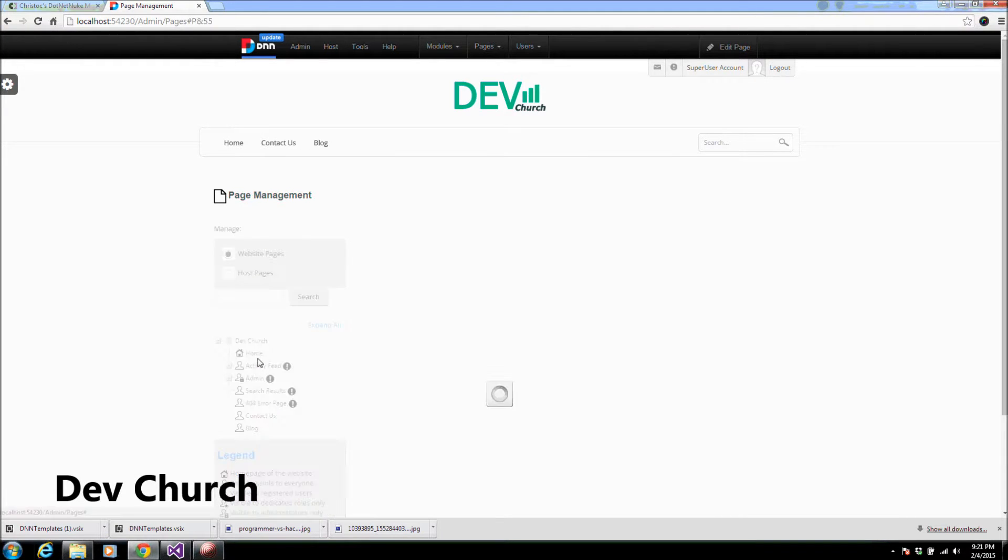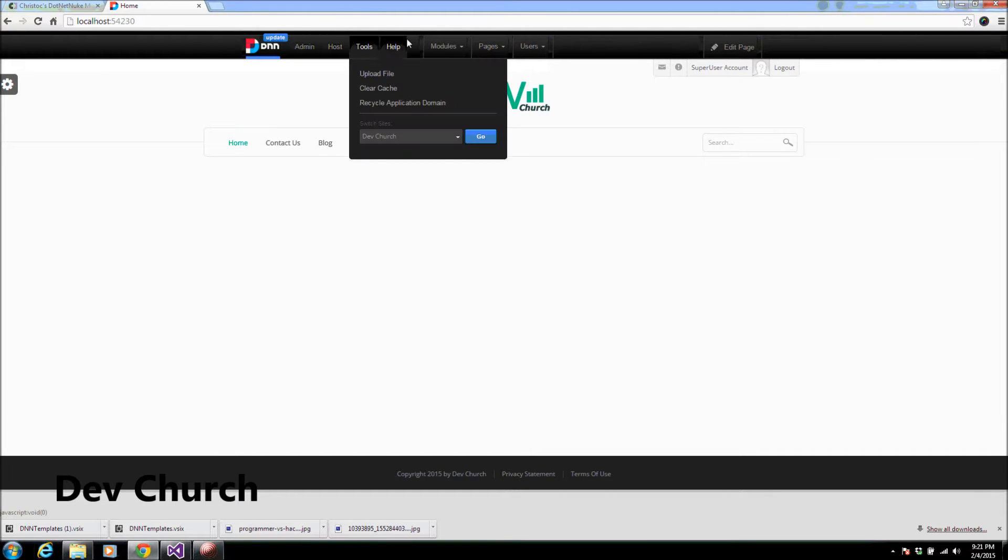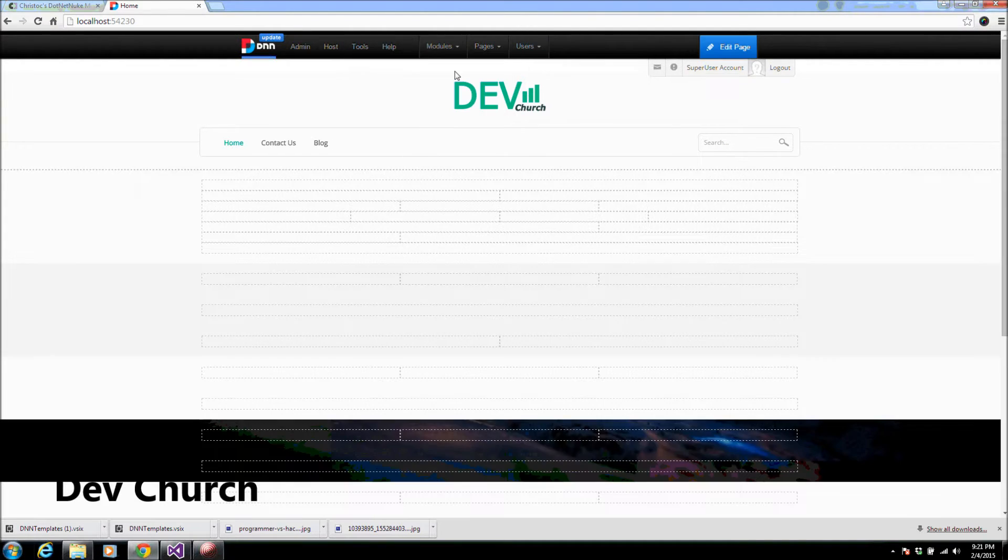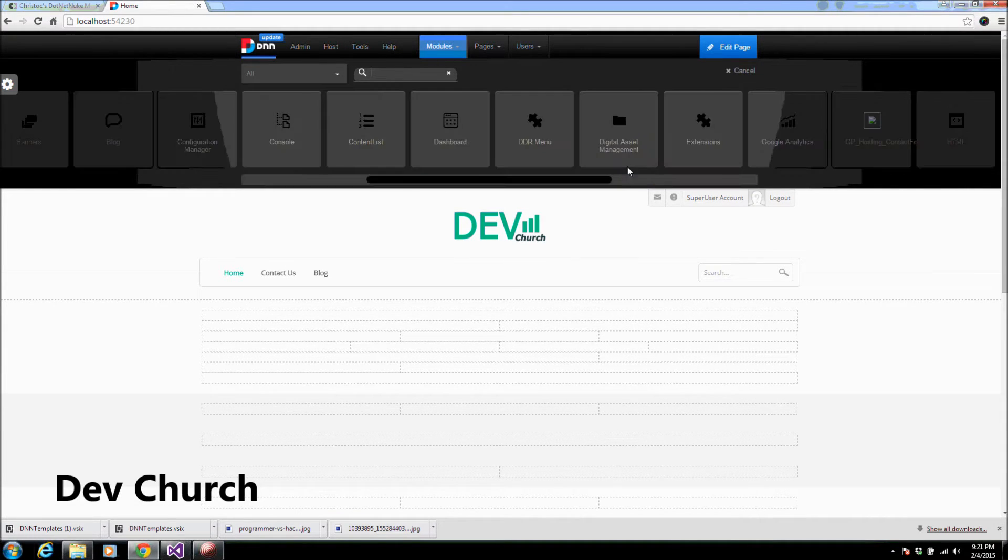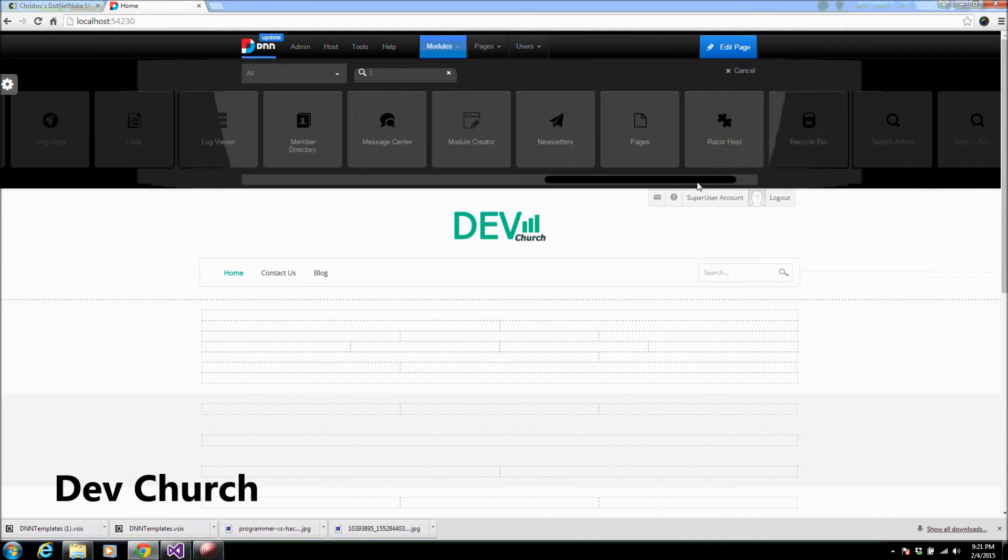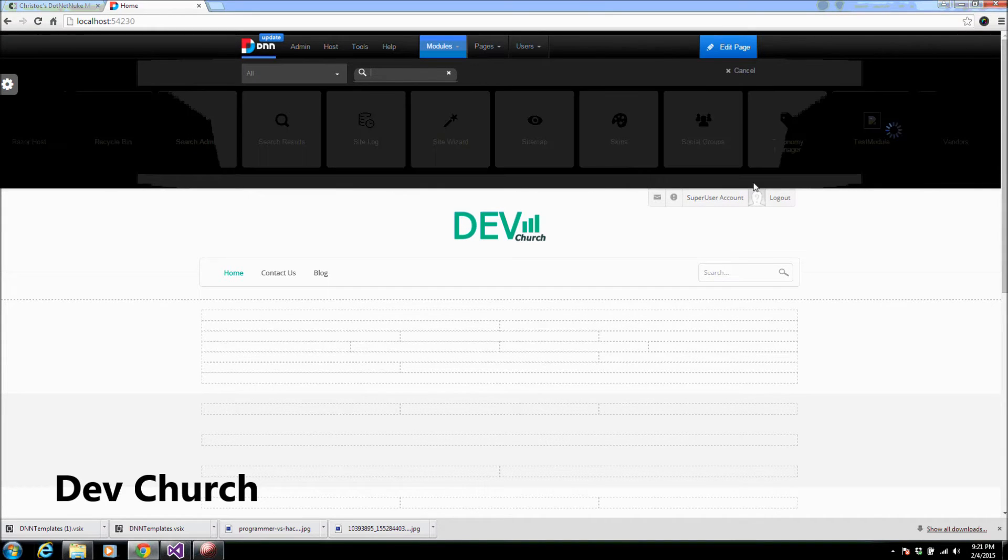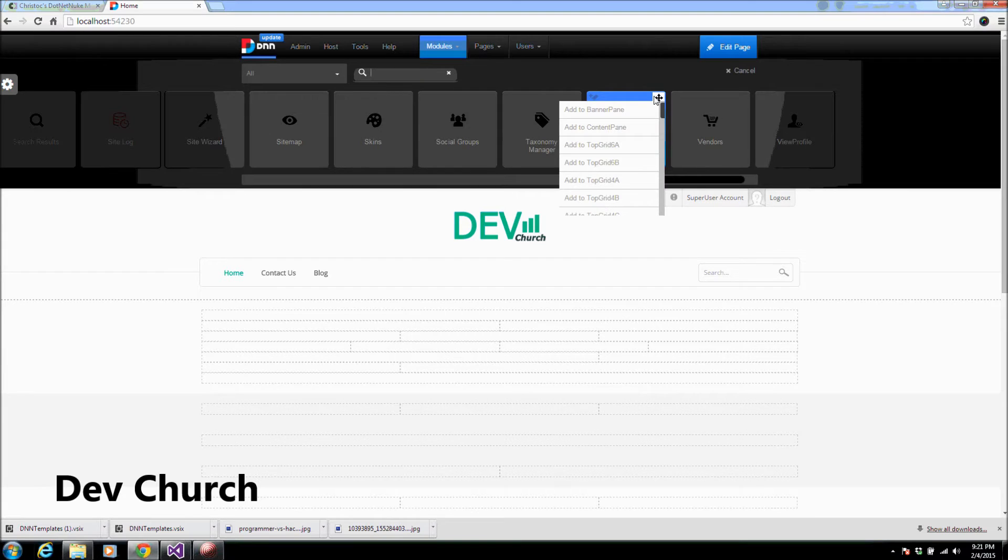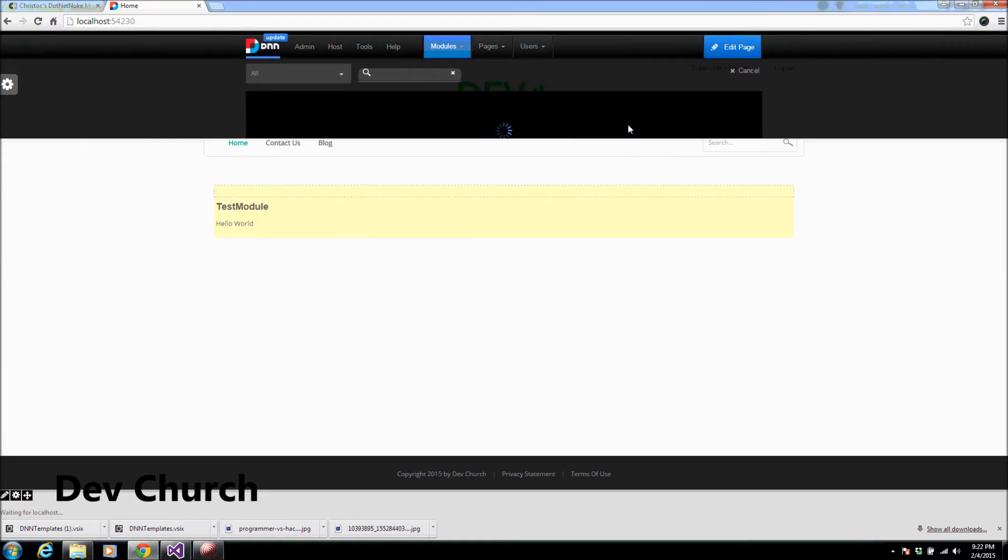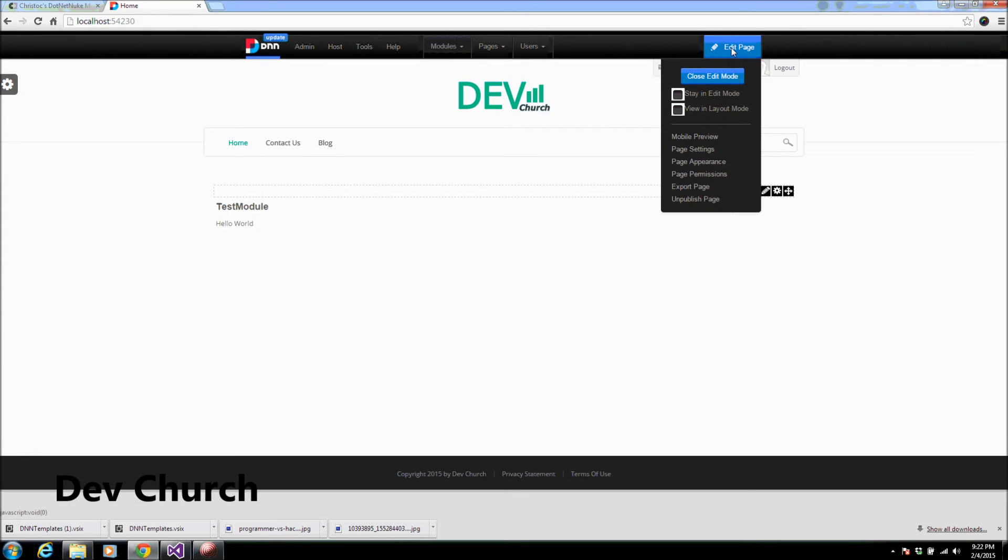For example, this one. And to add the module to your page, I simply will choose modules, add new module. It will show me all the installed modules. Let's search for test module, which is here. I will add it to the content pane in the middle. And let's close this edit module.